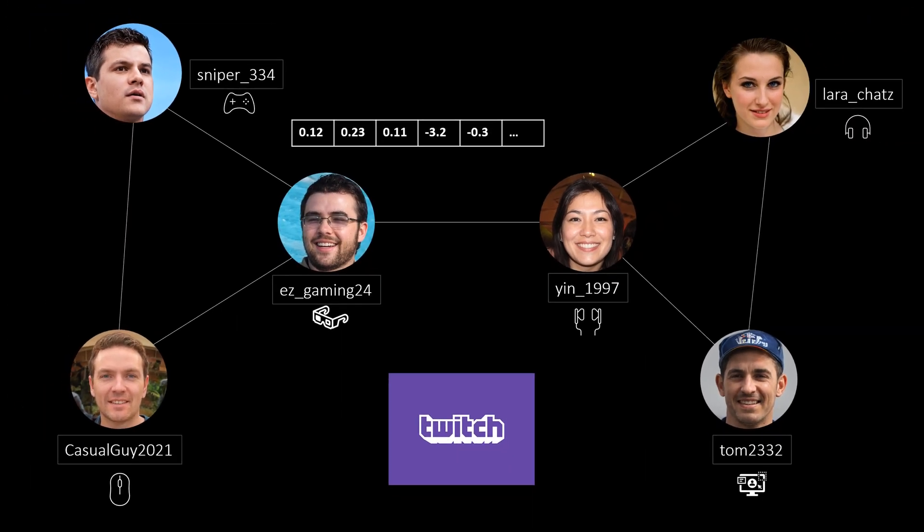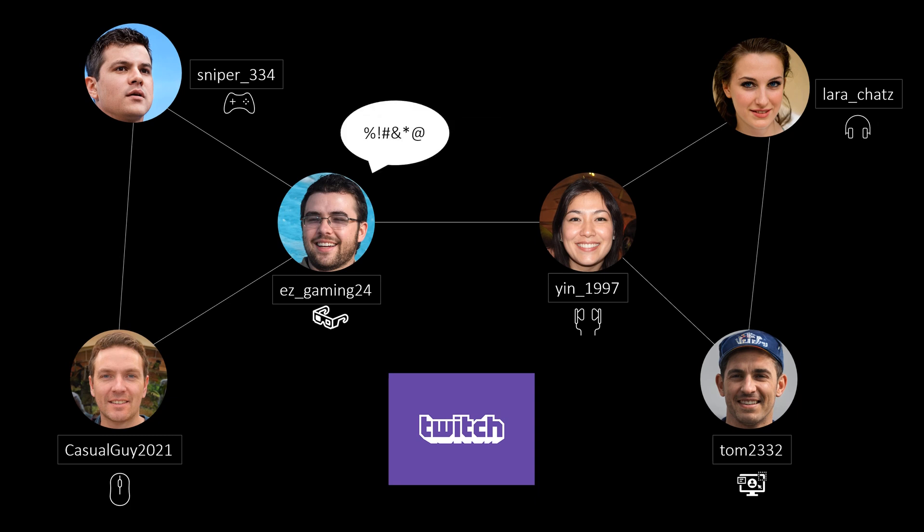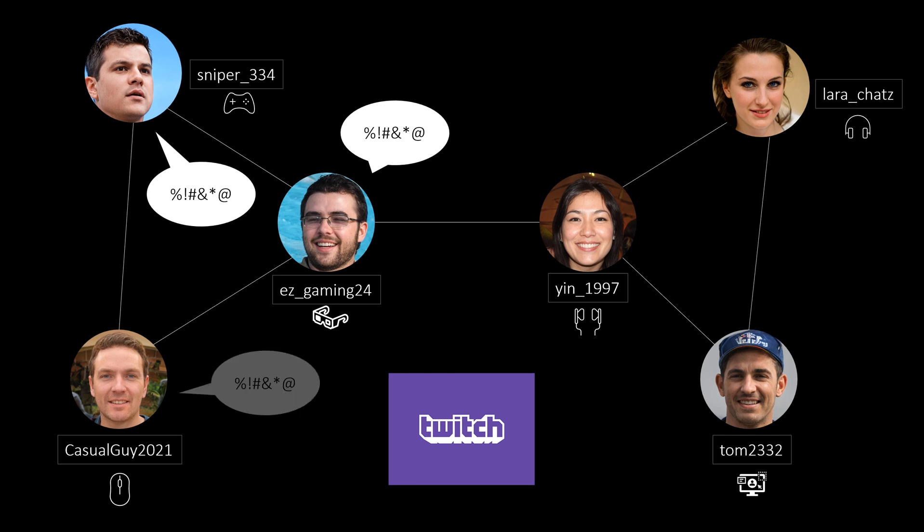Let's say now the gaming streamers tend to swear during their streams and that's why they are labeled as creators with explicit language. That's basically our dataset. With this information we can finally predict which users also swear based on the friendships. Because casualguy2021 has only swearing gamers as friends it's very likely that he also uses explicit language in his streams. Of course this is highly abstracted and also depends on many other factors but generally there are some patterns in this network that allow to do such predictions.